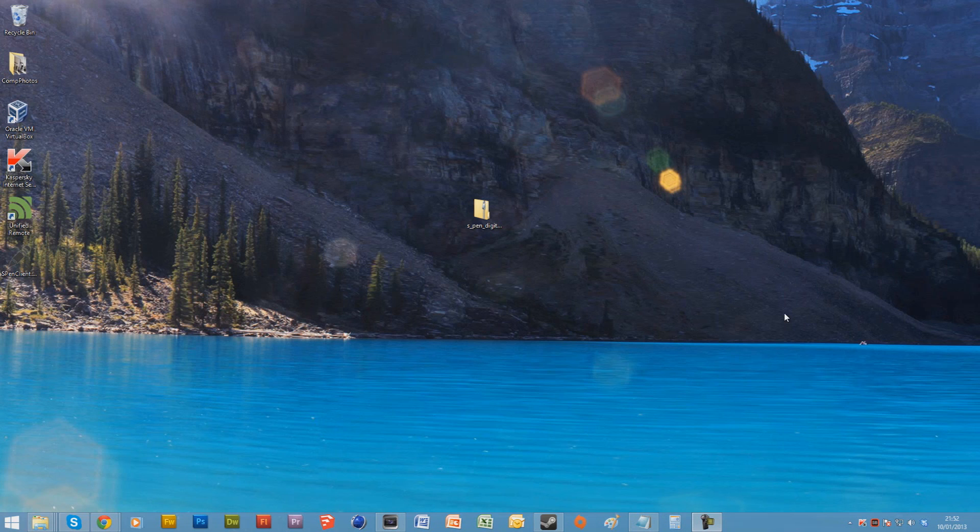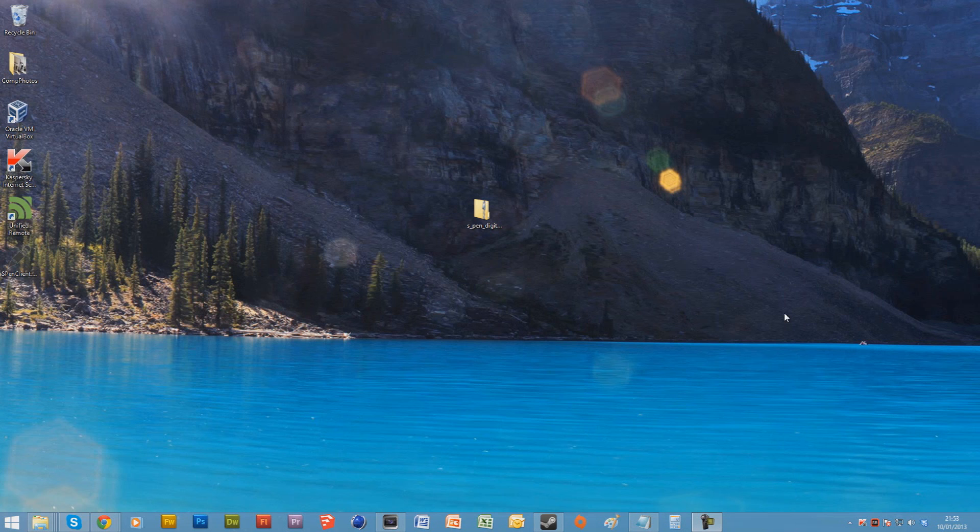Because obviously the Note phone and the Note tablet both use Wacom as their sensitivity, it's called a digitizer. Today I'm going to show you both the PC setting up and the tablet setting up side of things.